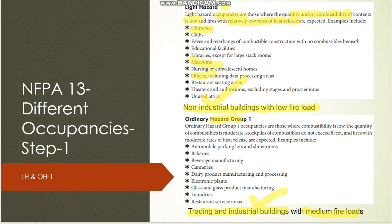For Ordinary Hazard Group 1 — industrial and trading buildings with medium fire load — the quantity of combustibles is moderate and the stockpile height does not exceed 8 feet. The rate of heat release is also moderate. Earlier in light hazard both were low; here both are medium. An example is a bakery, where fire would develop at a moderate rate rather than rapidly spreading.